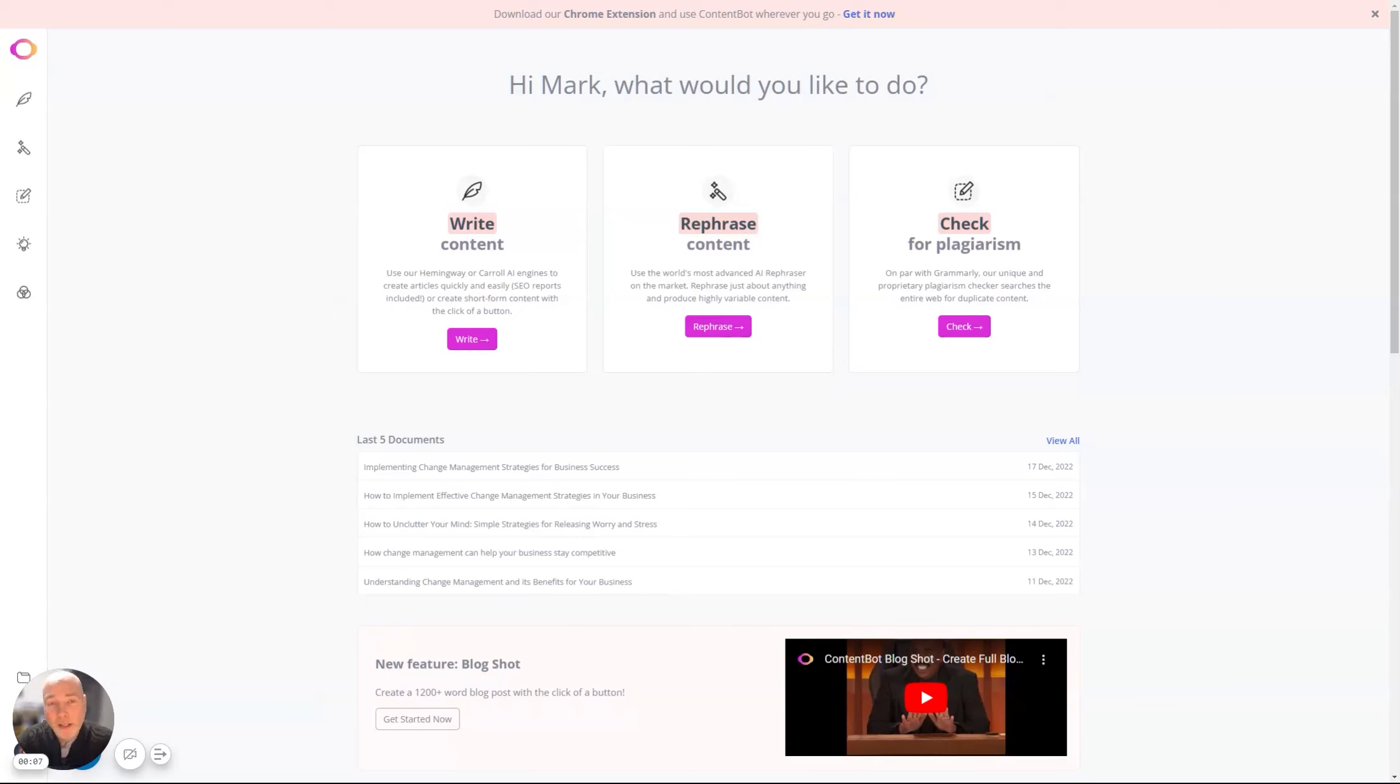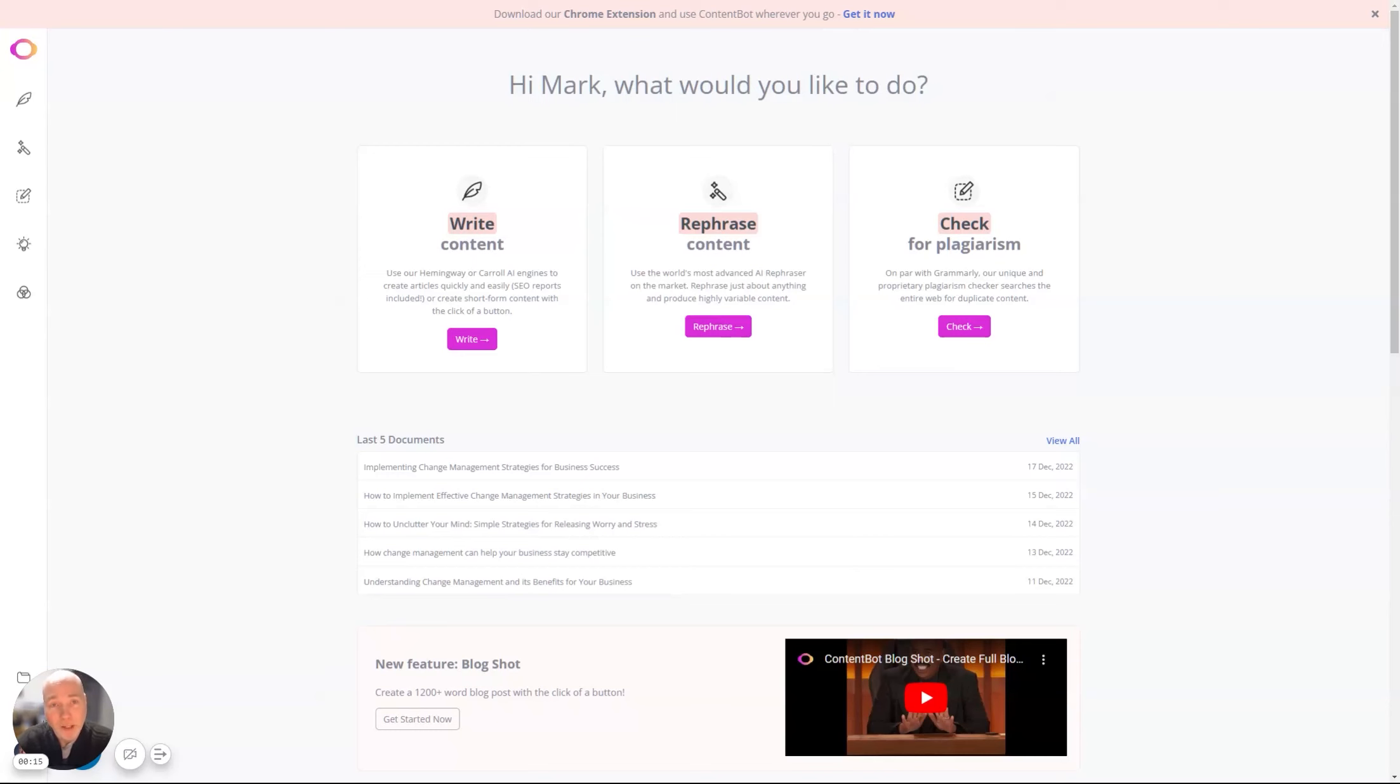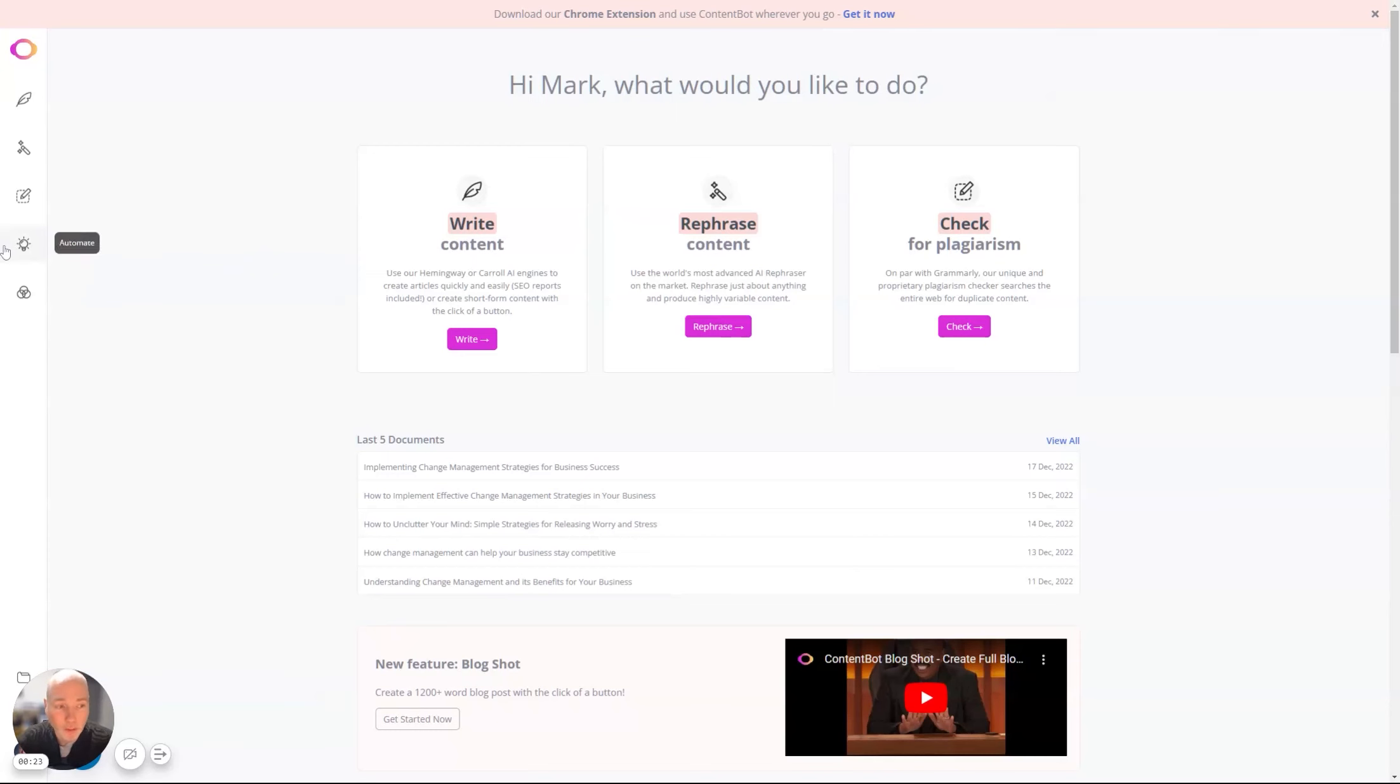Hello, a while ago I did a video review on ContentPot, which is a tool that allows you to generate content using AI. In the past few months it's had a lot of updates and I've been using this primarily for short form content, but I wanted to give you a quick demo on the new Discover and BlogShot options.